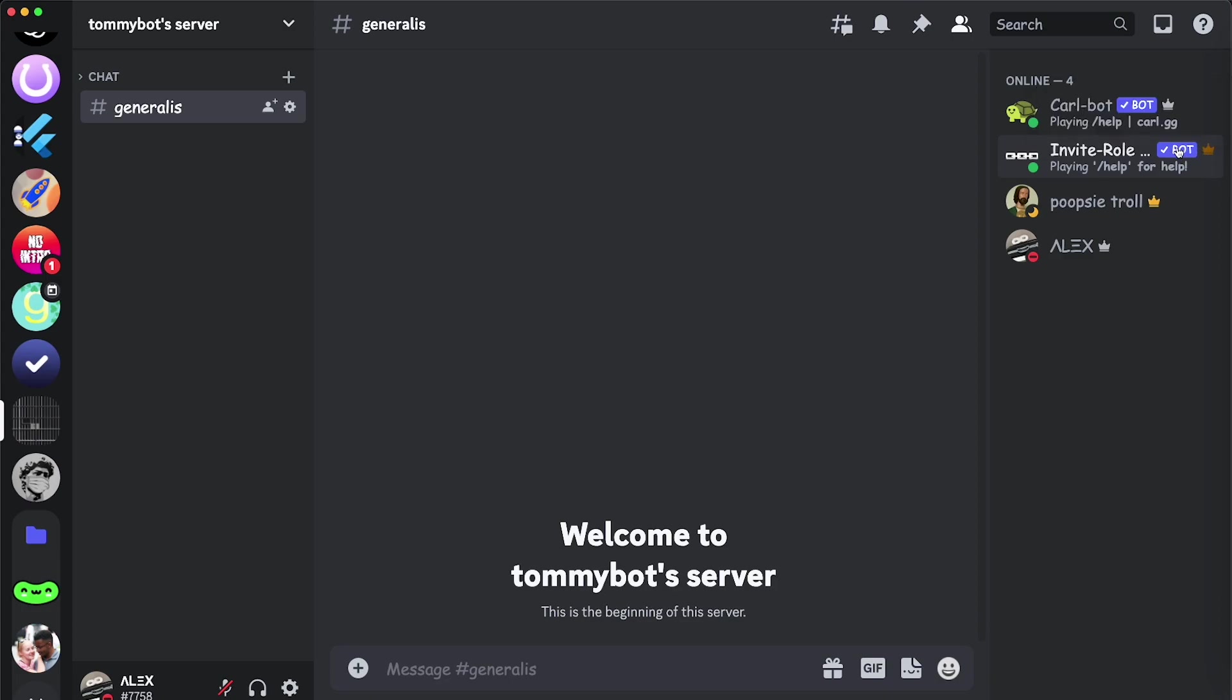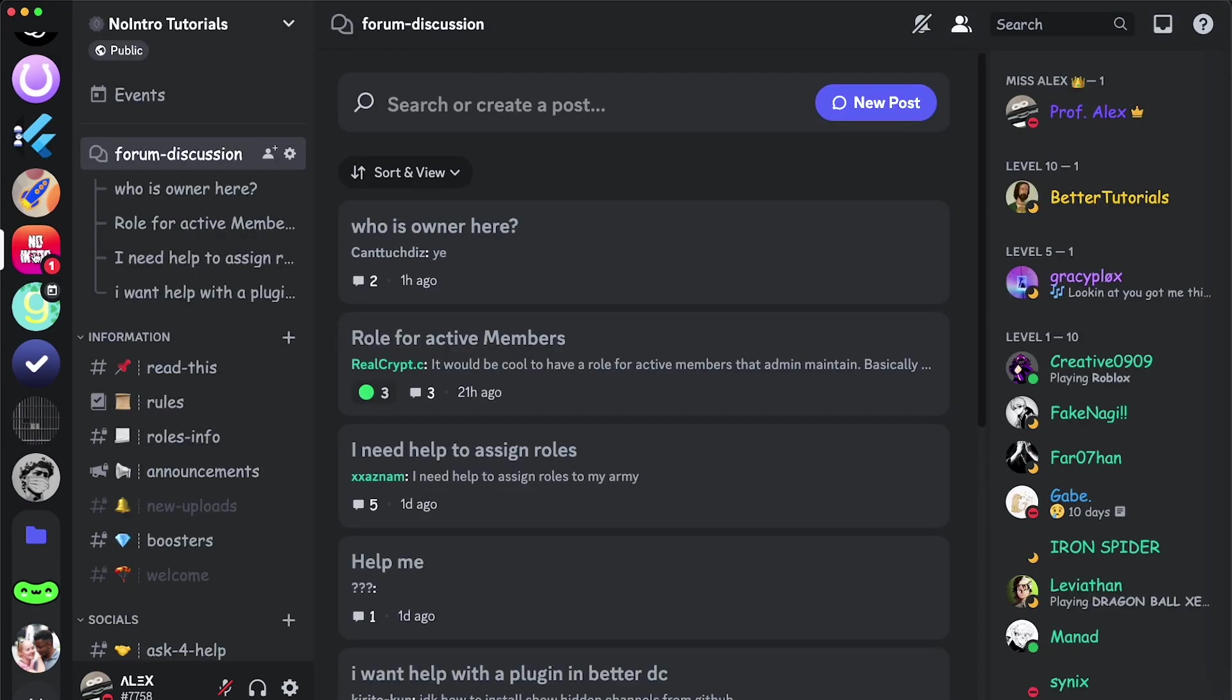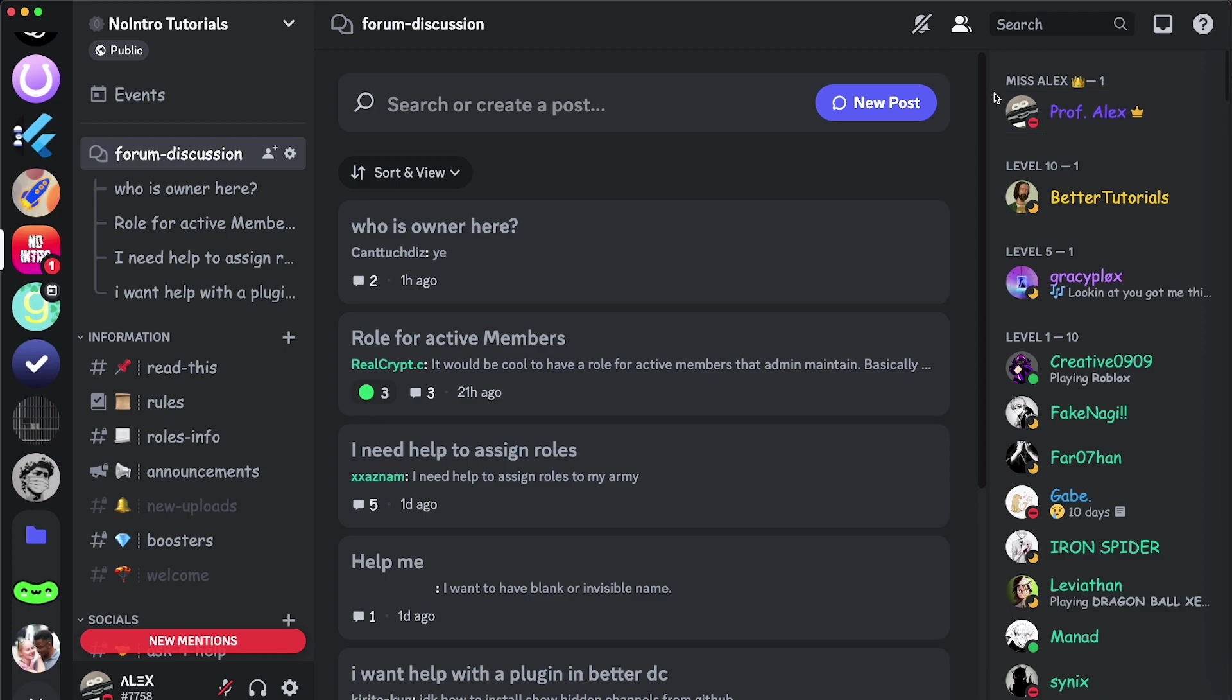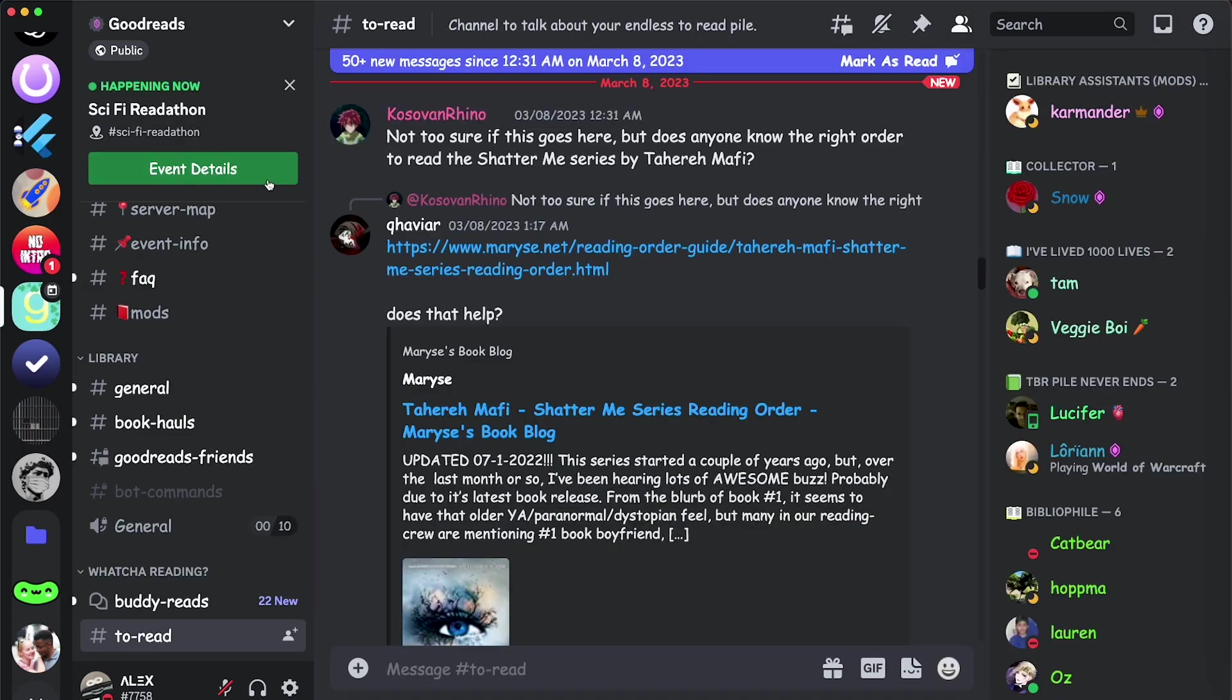That's why it shows the bronze crown, and we can do this in any other server. So if I go to my server, for example, well, it seems that I don't have many other crowns. So let's just go to another public server. This Goodreads one that I like.